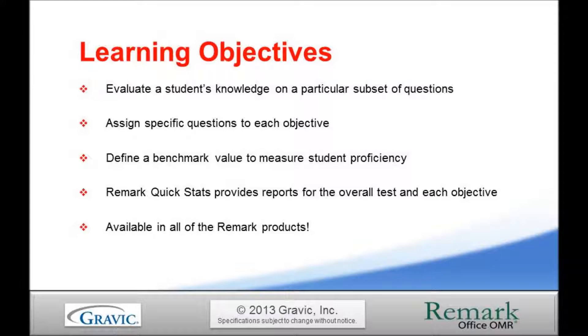Remark QuickStats provides grades for the entire test, as well as grades for individual learning objectives. This allows the instructor to see where students have mastered the content and where others may need additional assistance.